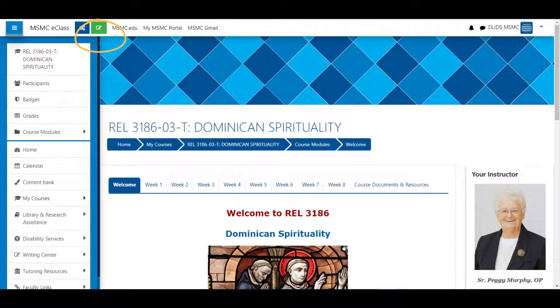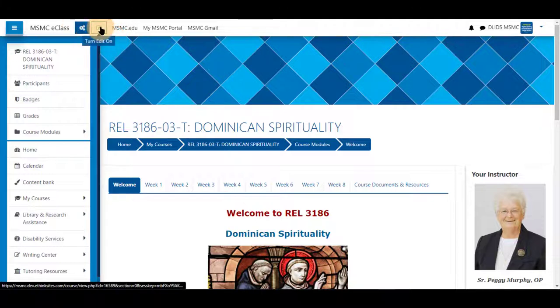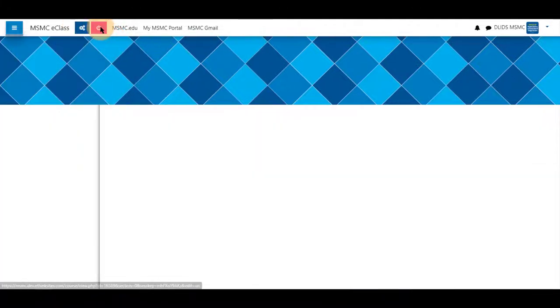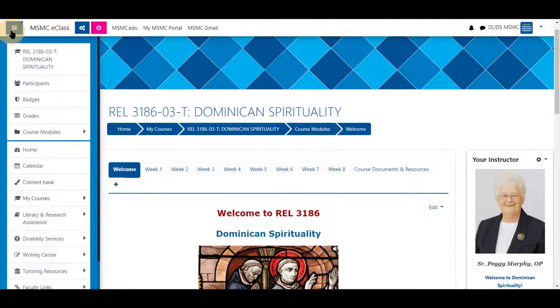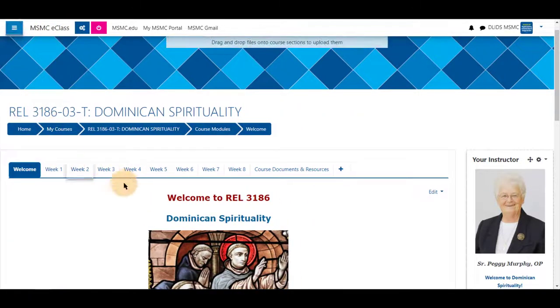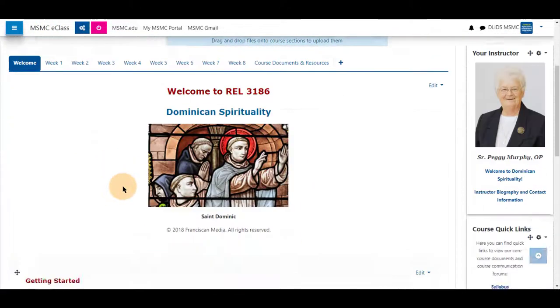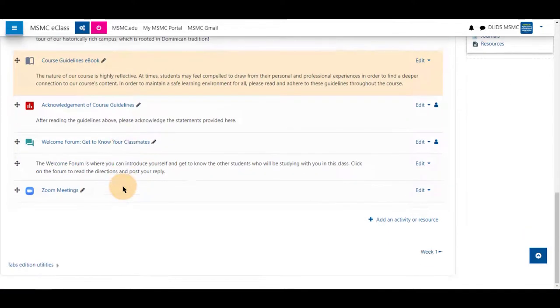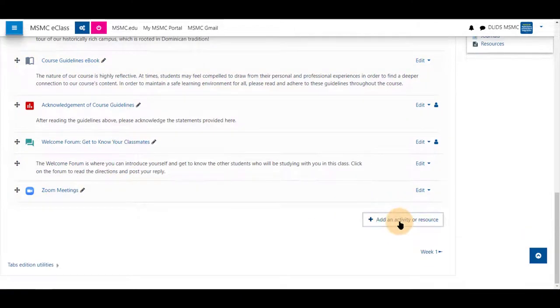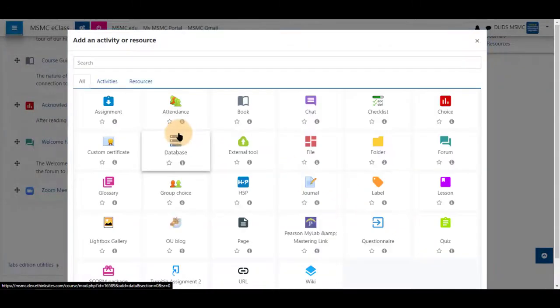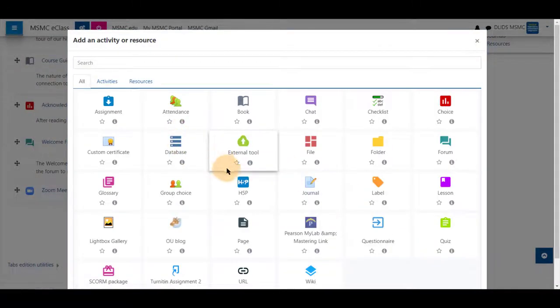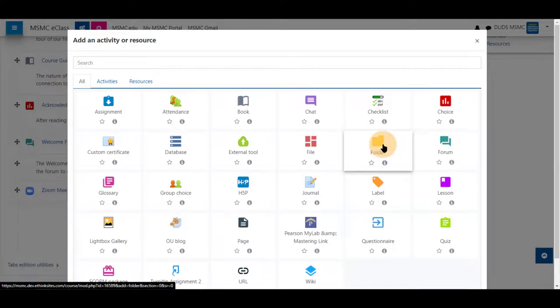First navigate to your course and turn editing on in the top left hand corner. Choose a week or topic you have and scroll to the bottom. You may either add activity or resource and choose forum to create a new forum.